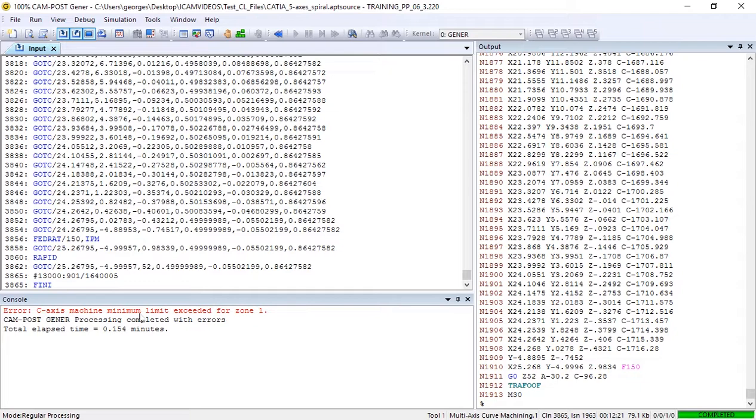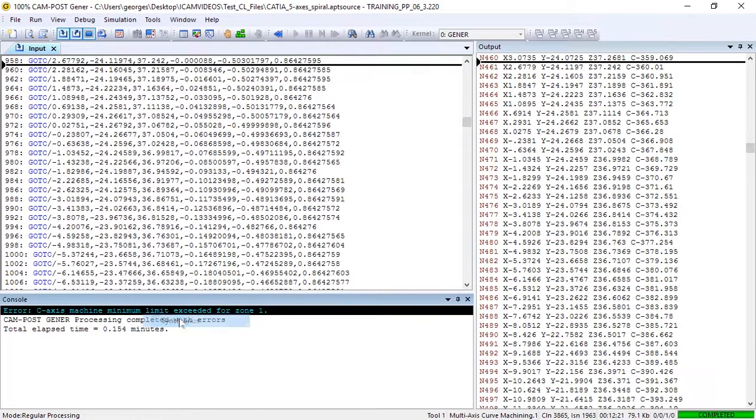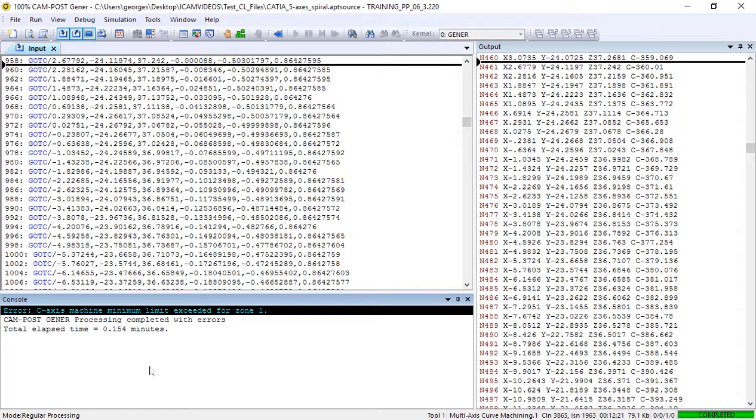Let's synchronize our error to our code and find out where we went wrong. As you can see, in output line N461, we're asking our C-axis to move to minus 360.01 degrees. An over travel.